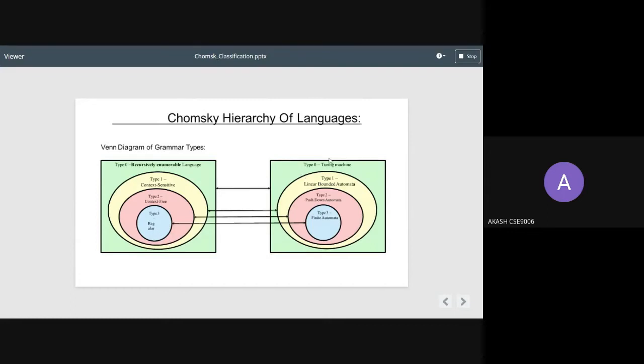On the right side, we see type 0, that is Turing machine; type 1, linear bounded automata; type 2, pushdown automata; and type 3, finite automata.